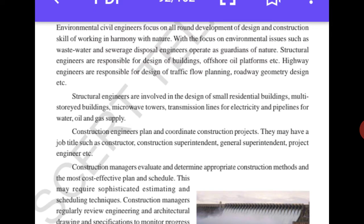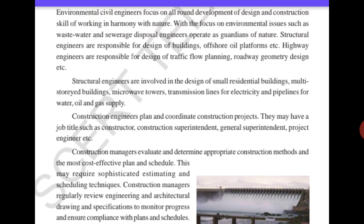We have seen how structural engineers, environmental engineers, and designer engineers work. Design is provided by an engineer. Environmental engineers consider various slopes, landslides, and whether a project is suitable for the environment — keeping all these things in mind they provide the design to their clients. Structural engineers are responsible for the design of buildings, oil platforms. Highway engineers handle highway design according to traffic flow, roadway geometry, and so on.